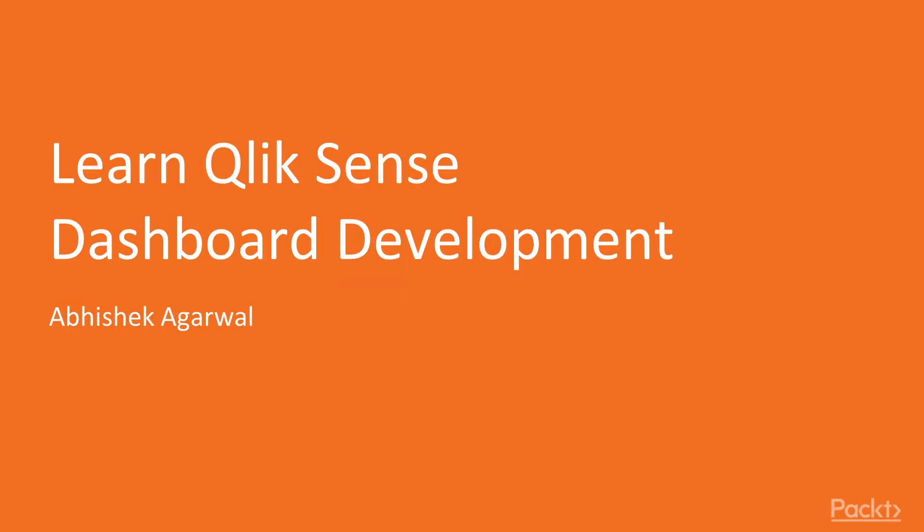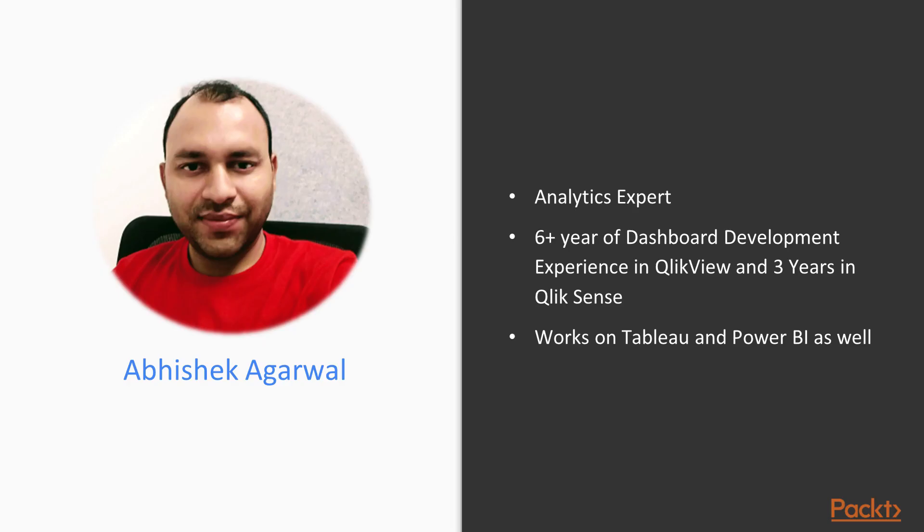Welcome to the course Learn Qlik Sense Dashboard Development. My name is Abhishek Agrawal. A quick introduction about myself. I am an analytics expert having 12 years of experience in the field of analytics.